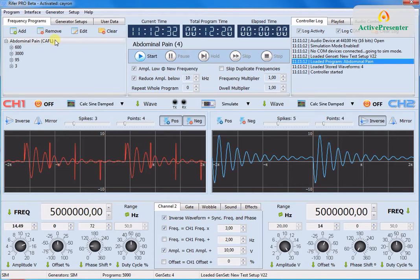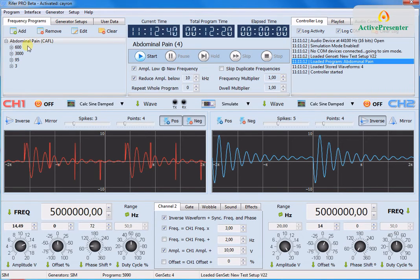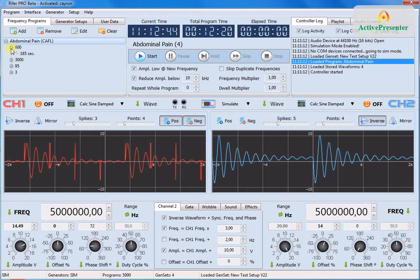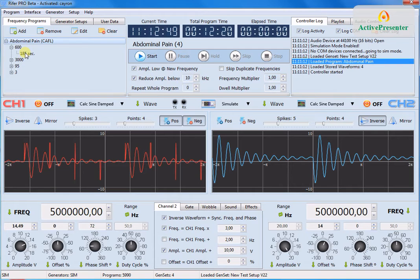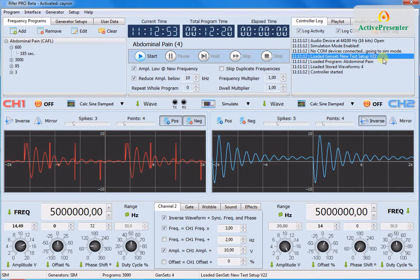This is a database from the internet. And we can see that this program consists of four frequencies: 600, 3000, 95 and 3. Each of them having a period of 185 seconds. And then it loads the last used generator setup.